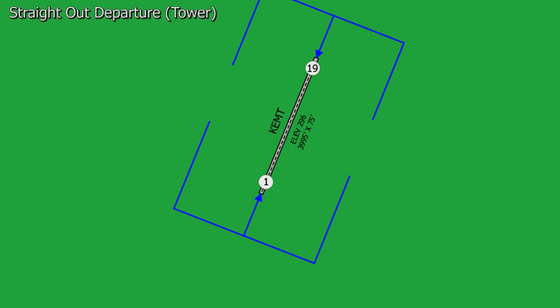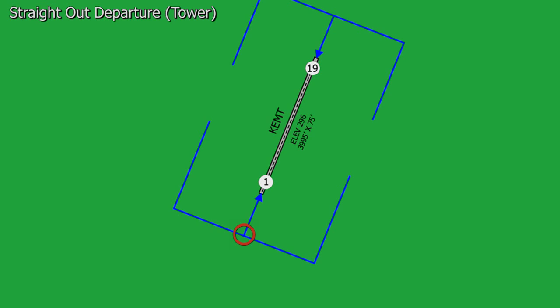A straight out departure procedure is done anytime your flight path will take you within 30 degrees to the left or right side of the runway. One thing to remember is that in the straight out departure we have to keep our runway heading — the upwind heading — until we have passed the crosswind point on our upwind leg. Once we have passed that point we can resume our navigation and fly to our destination. Most airports will have crosswind turns done at about 400 to 500 feet AGL, or about a mile from the end of the runway.